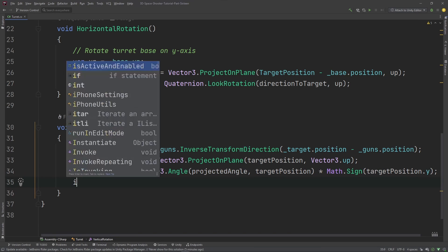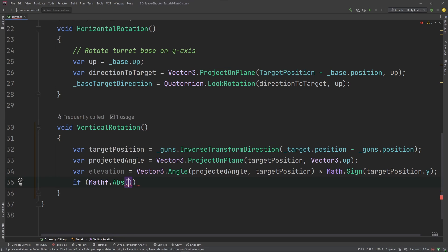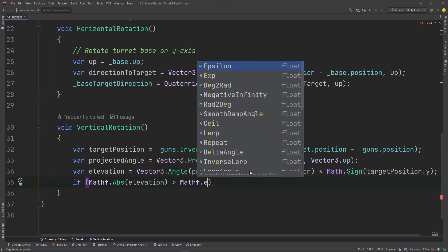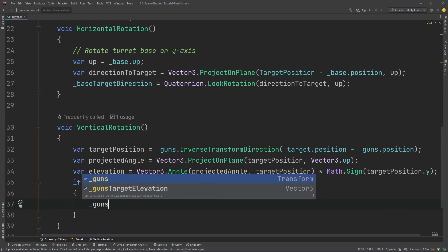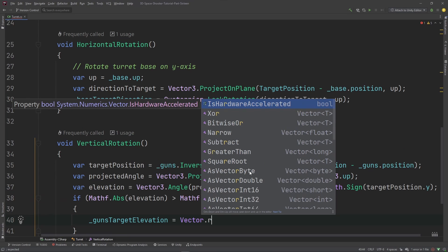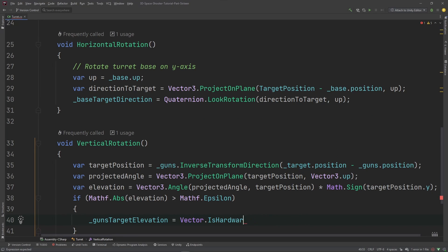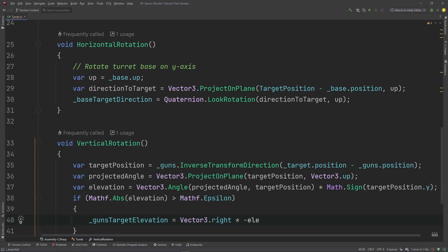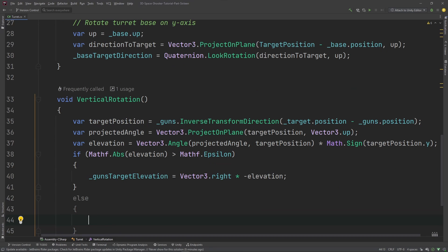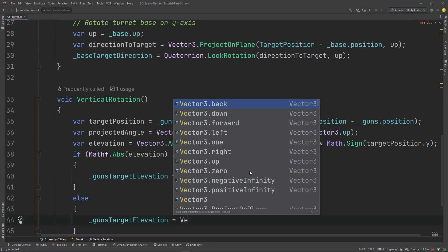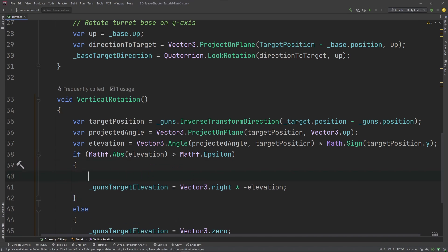So I'm going to do a little comparison to epsilon here. Epsilon is just a tiny value. We're going to say that if the absolute value of the elevation is greater than Mathf.Epsilon, then we're going to set that target elevation to be Vector3.right times Vector3.right times negative elevation. Otherwise, we're going to set that to be Vector3.zero. Okay. I'm going to add a little comment here. We are rotating the guns on the x-axis. That's what Vector3.right is.